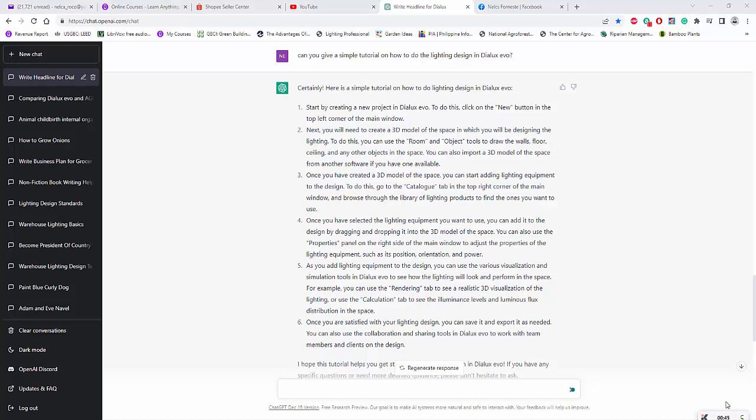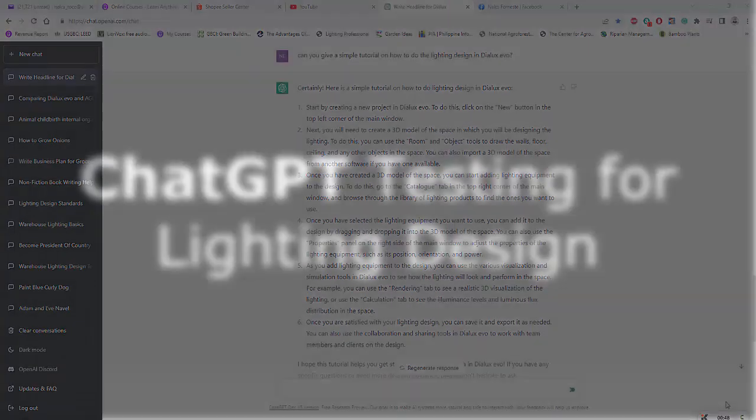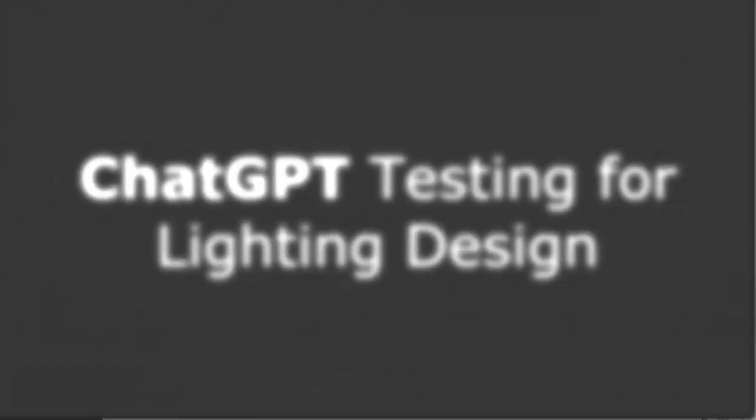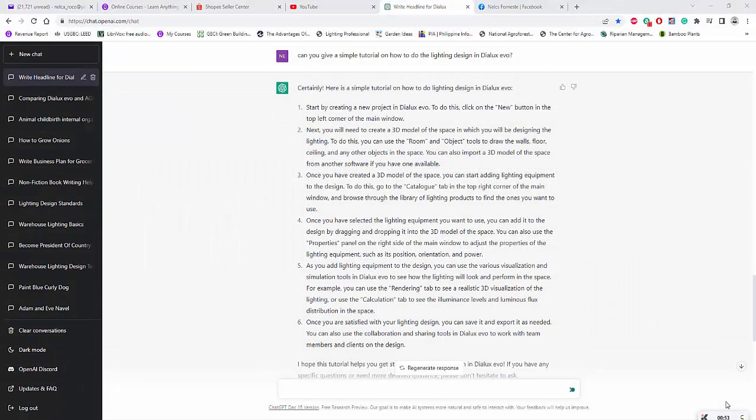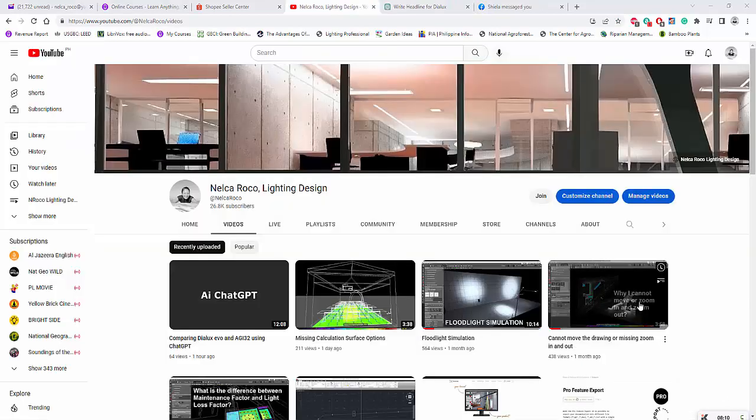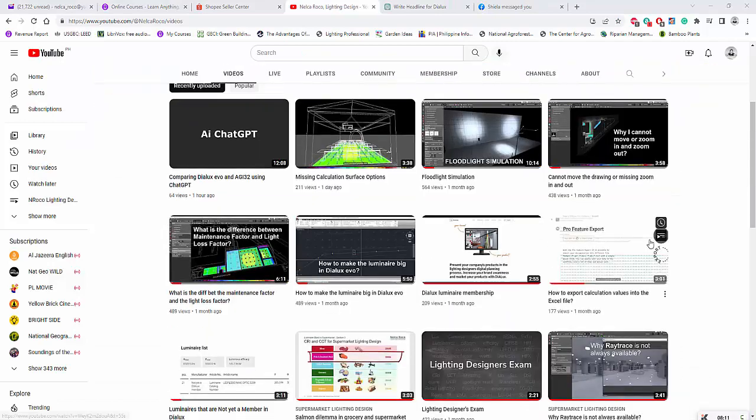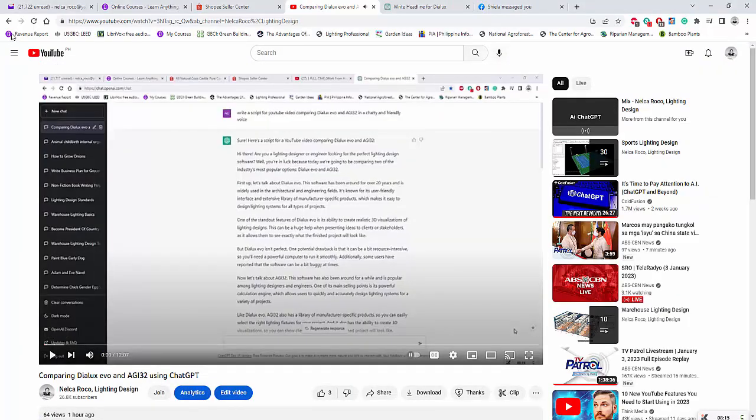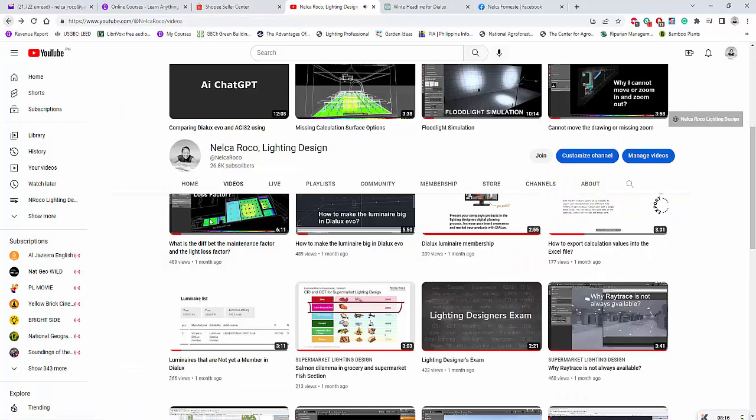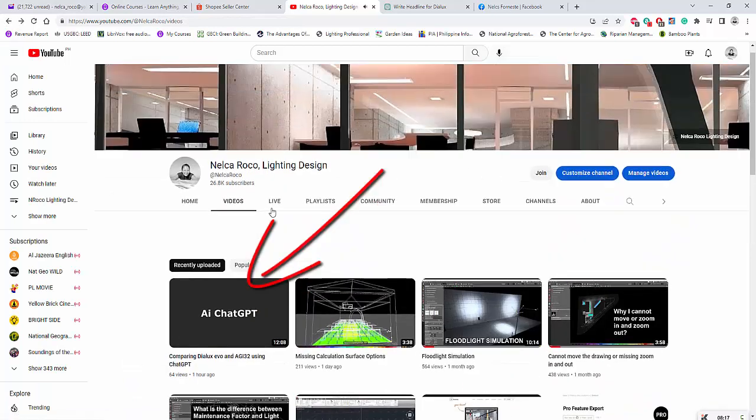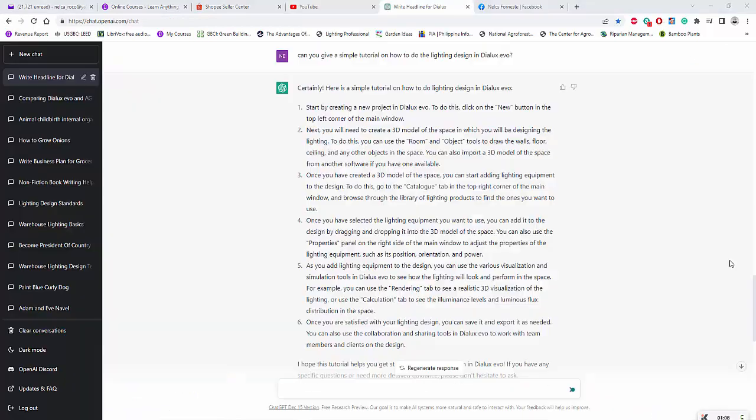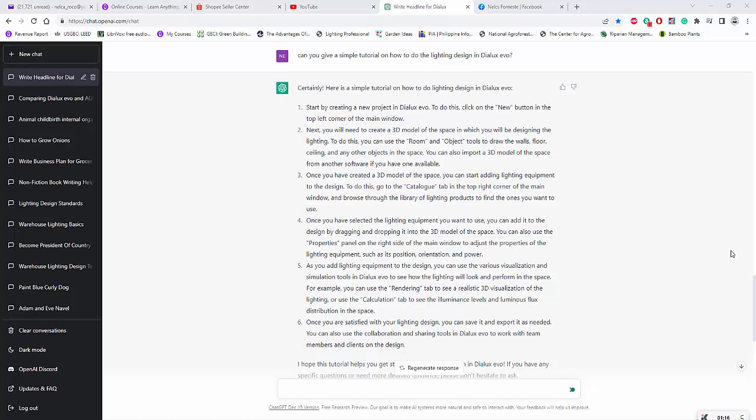Good day, everybody. This is Nelka Rocco again, and I am so hooked with this ChatGPT AI that I'm using right now. I asked another question, and if you haven't watched my previous video about comparing Dylux Evo and AGI32 using ChatGPT, please watch that video. This time, I want to know if ChatGPT can do the lighting design for us, or if in the future, this AI can also do the lighting design calculations like what we're doing right now.